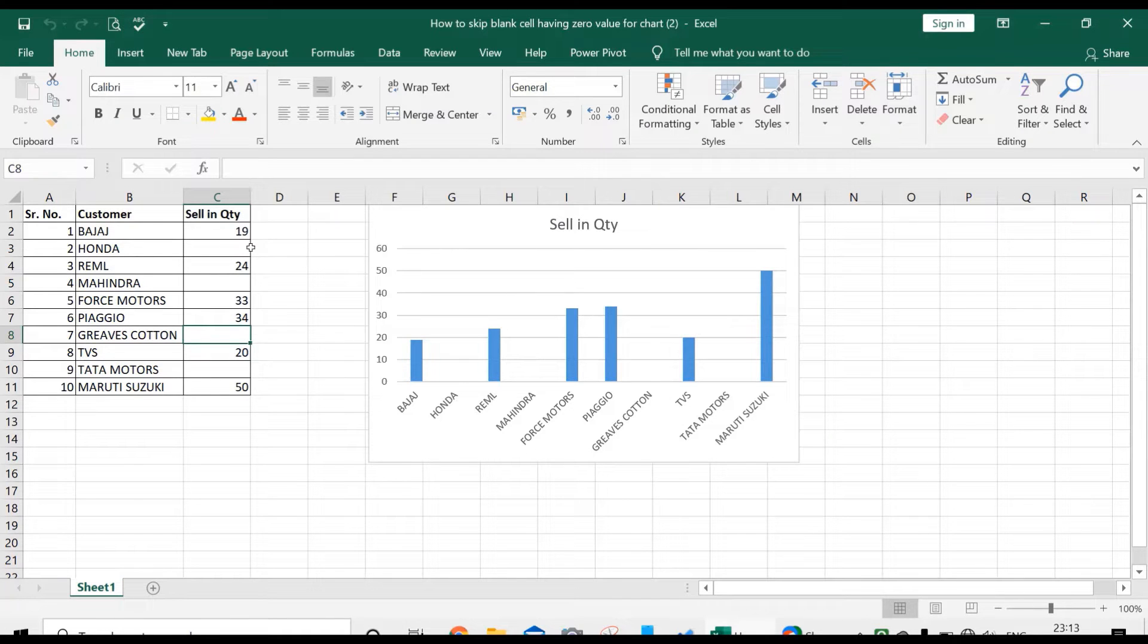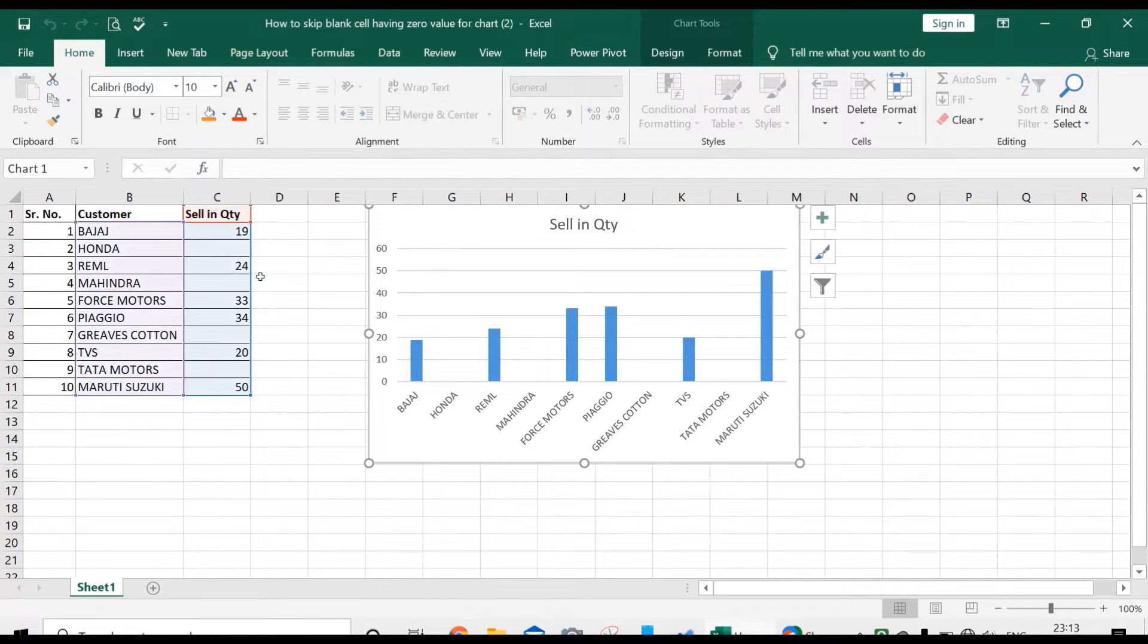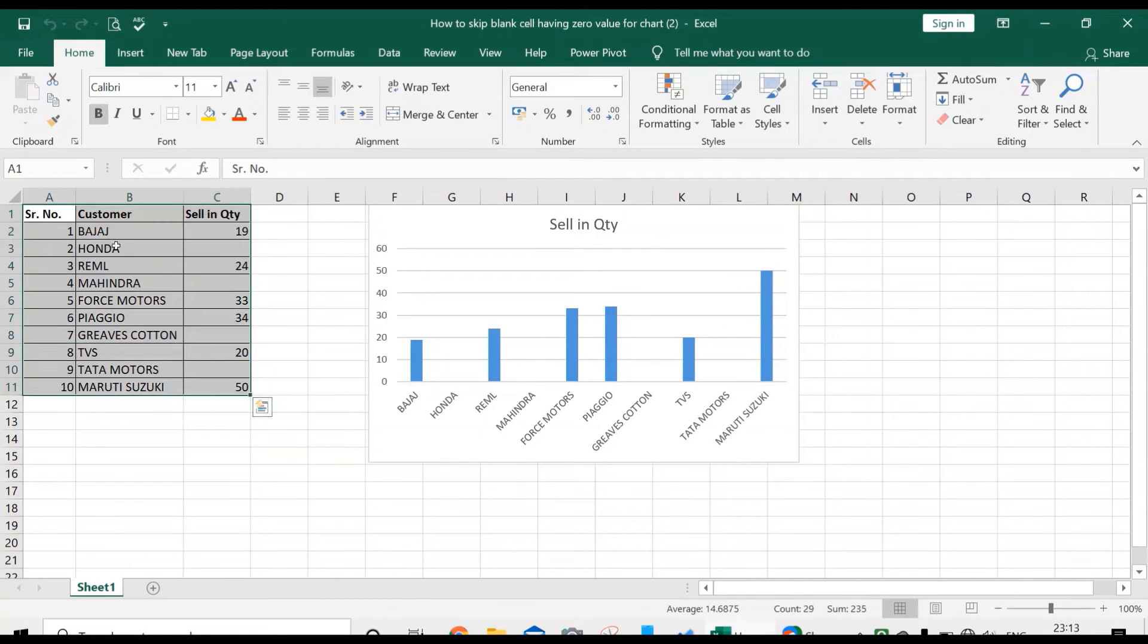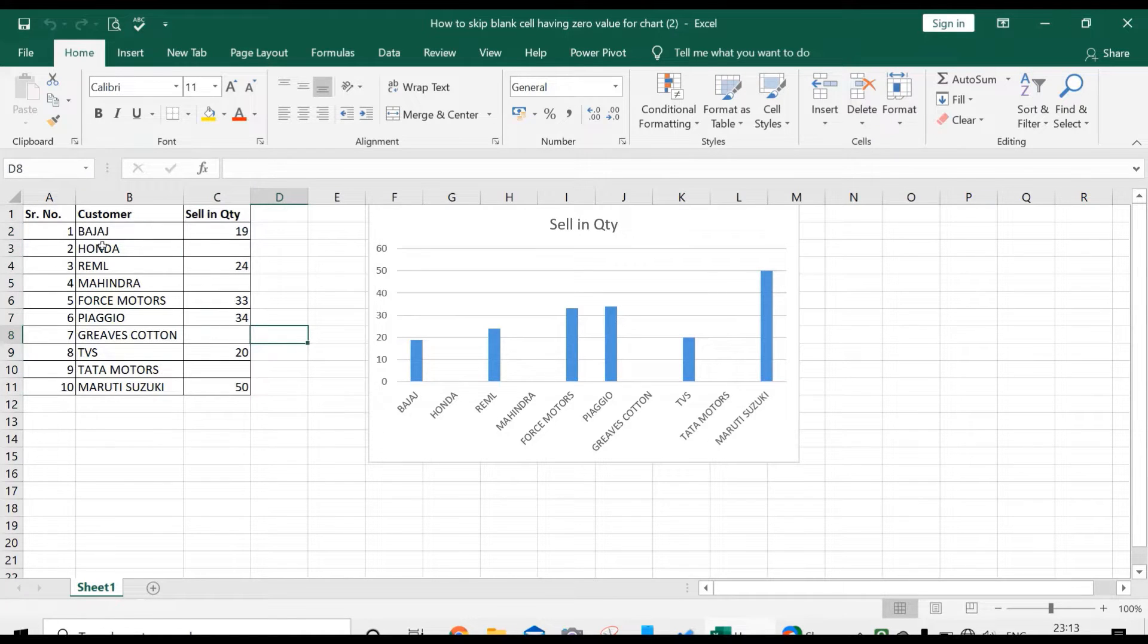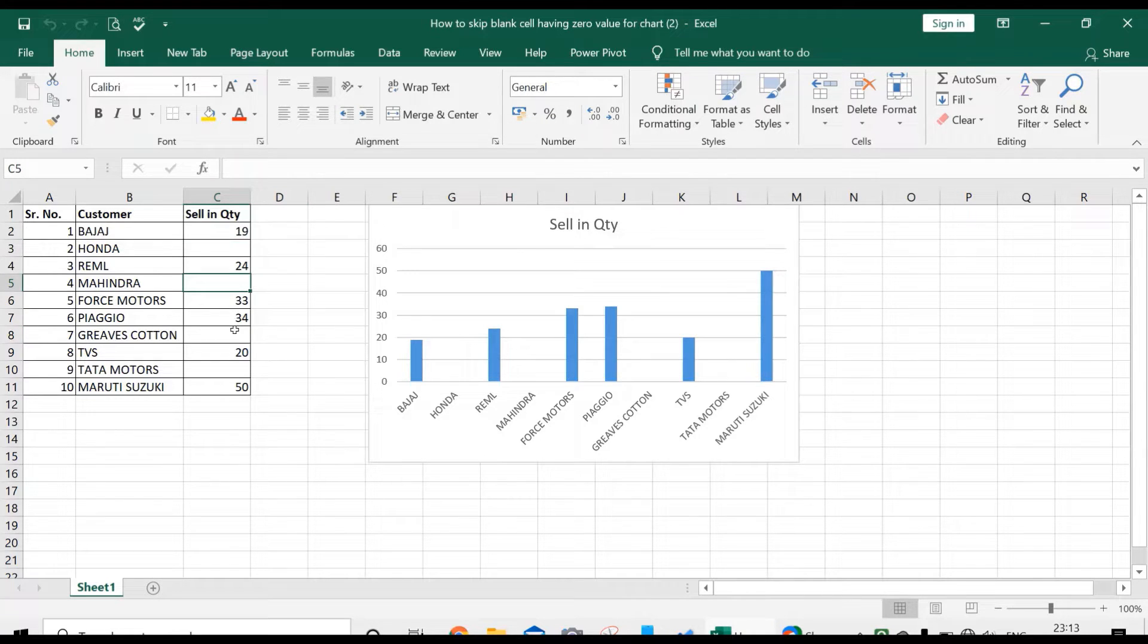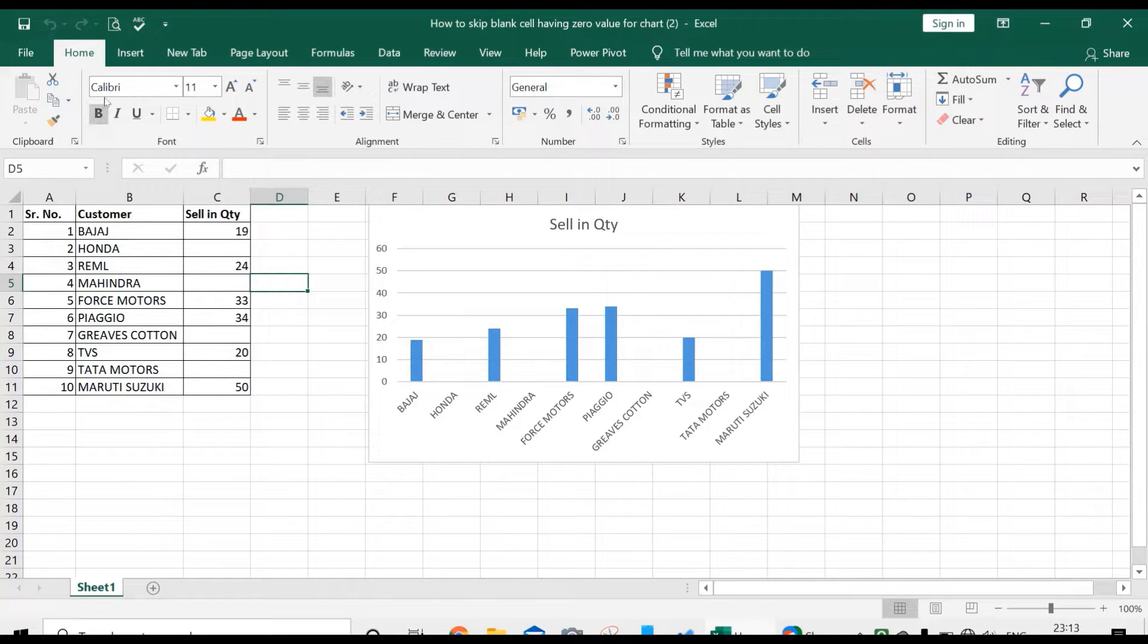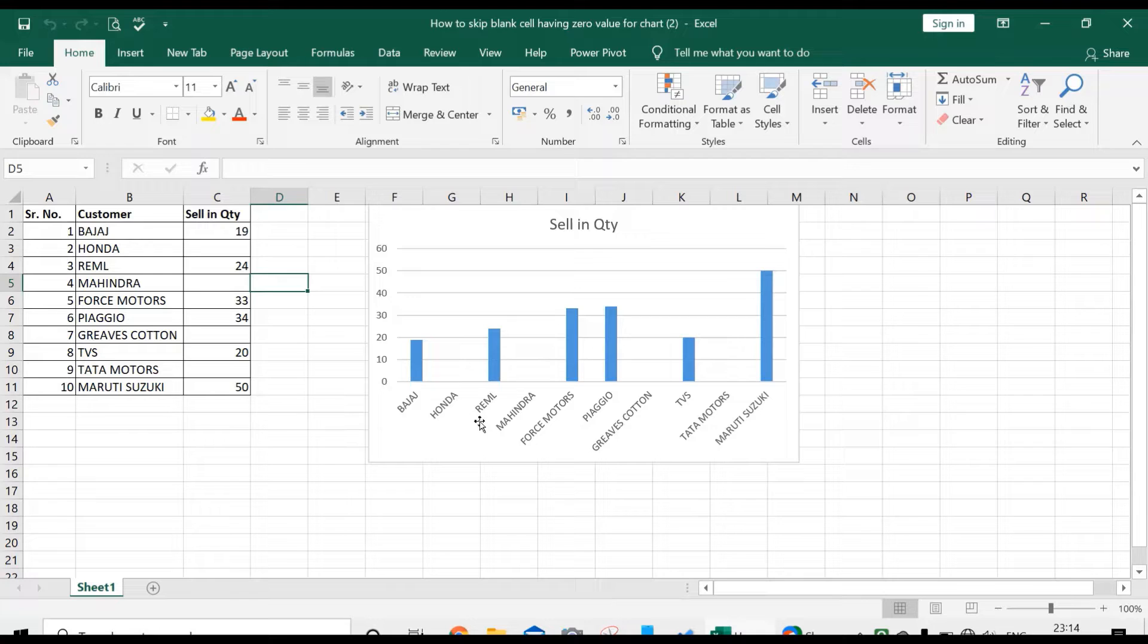For data having values where sales are zero, I have data here with a list of customers and their selling quantity. See, friends, some customers have sales as zero, with no sales observed. When creating a chart, the customers having zero sales are also appearing in the chart.